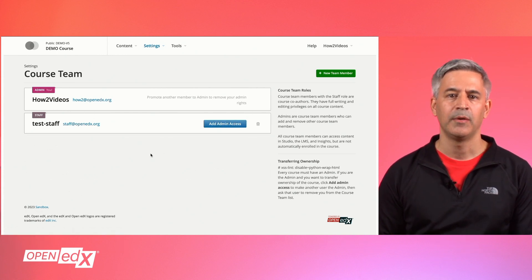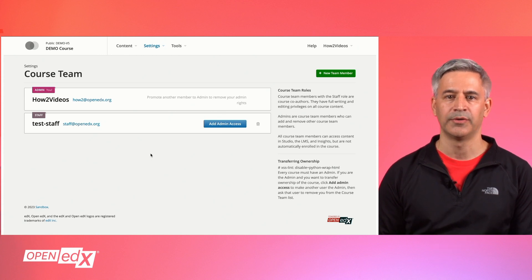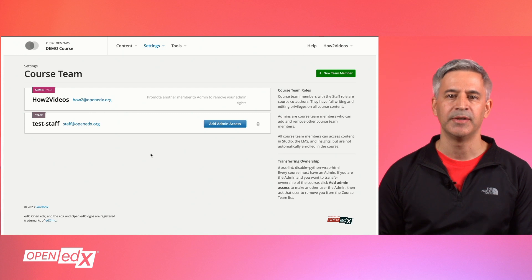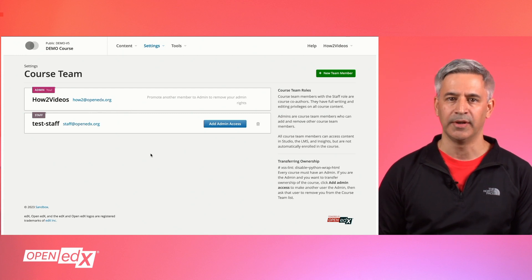Course team members with staff roles are course co-authors. They will have full writing and editing privileges on all course contents.